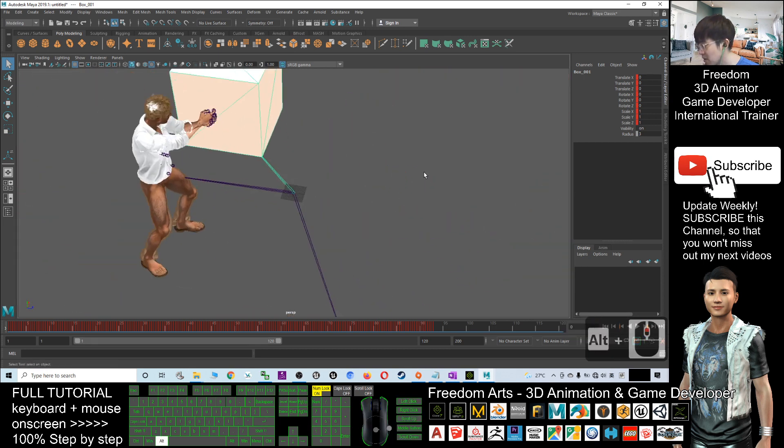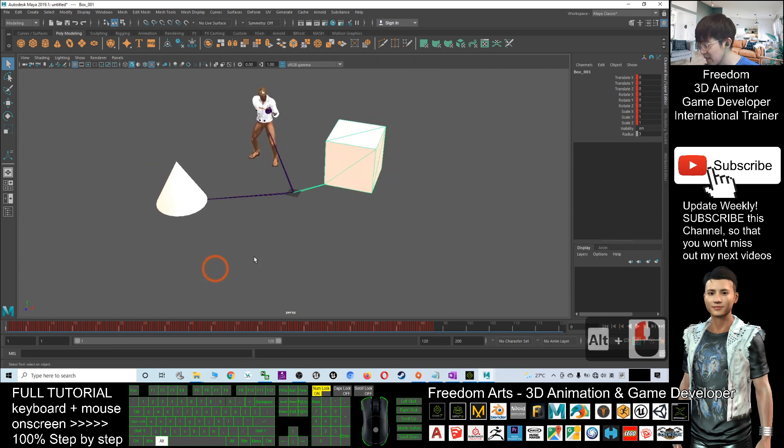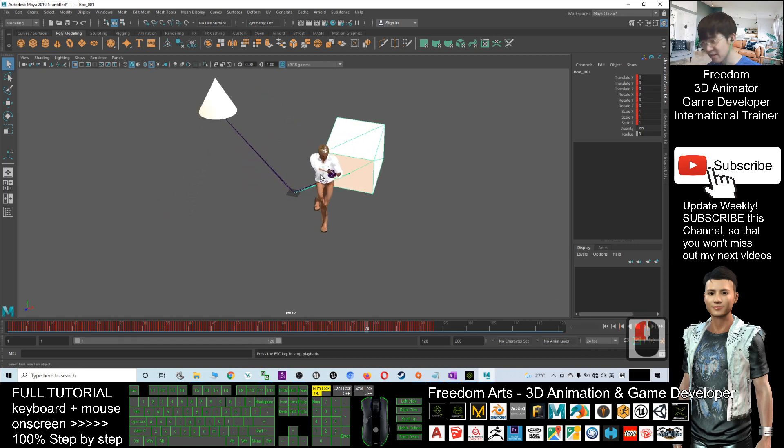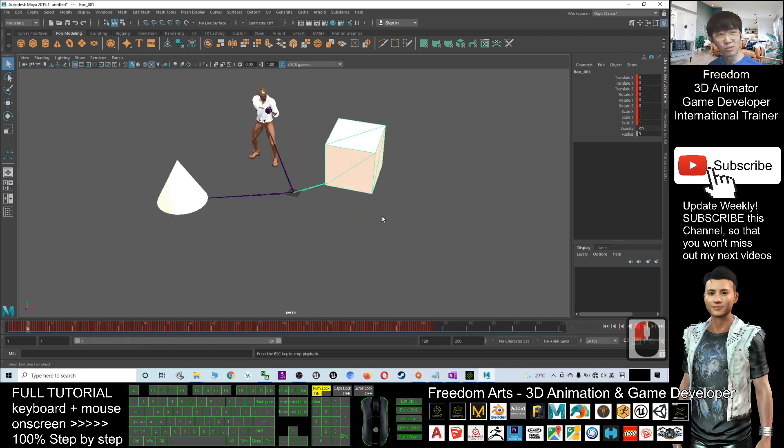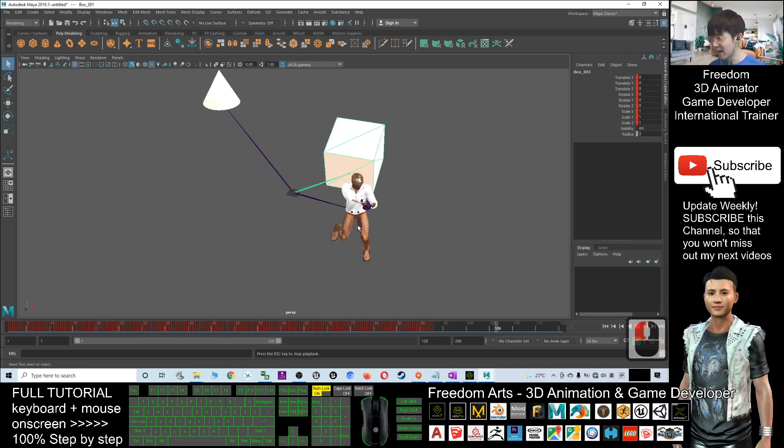Now I'll try to play. So now you can see the whole scene animation is already there. Now it is really awesome in iClone.